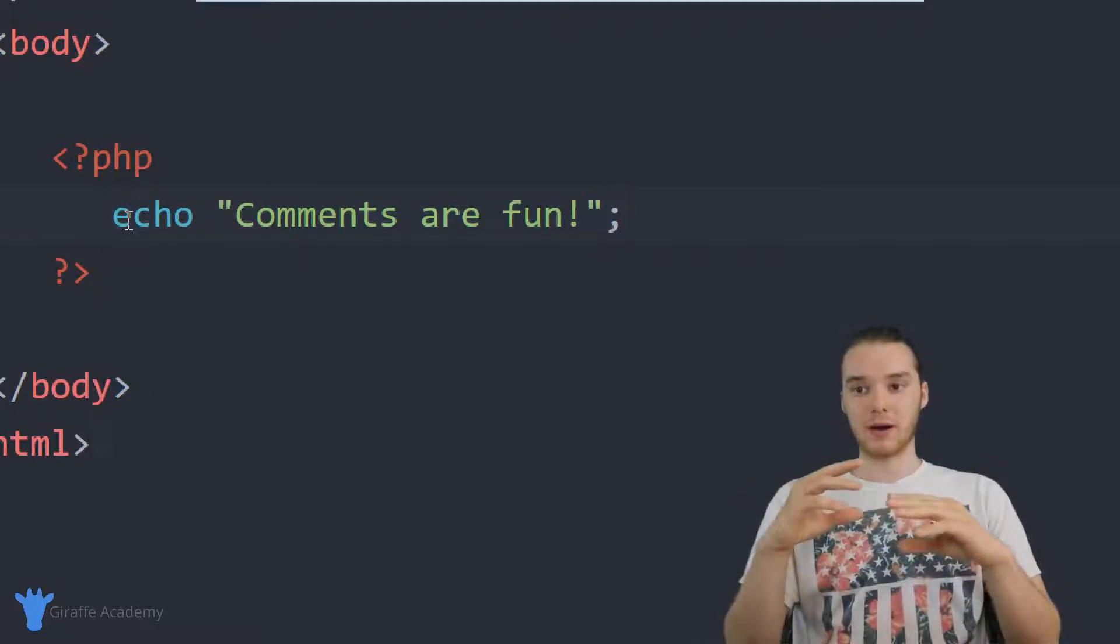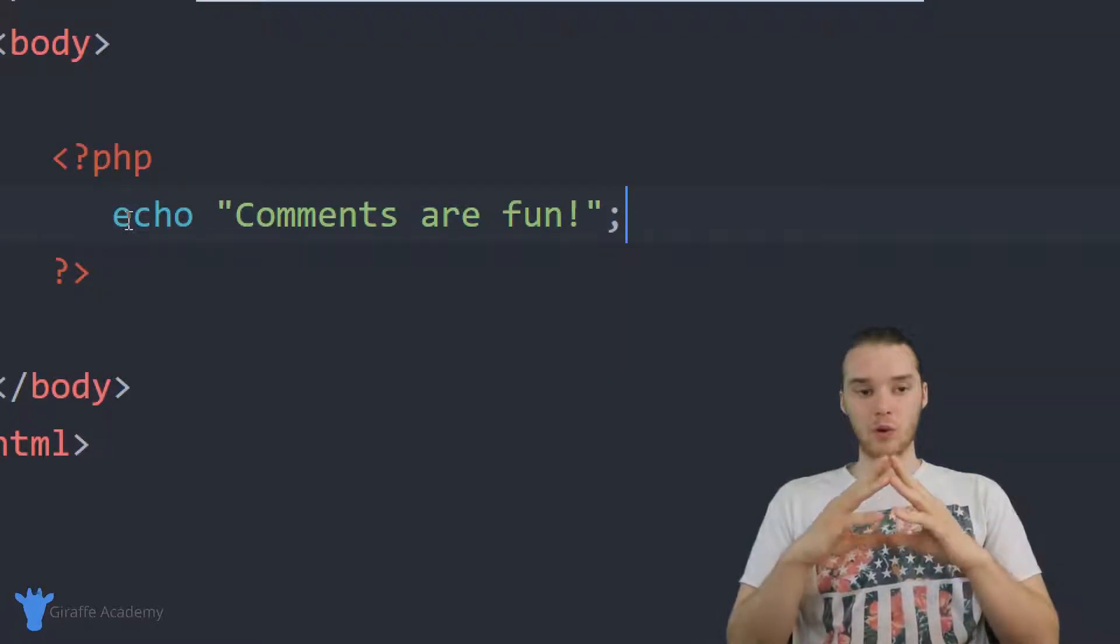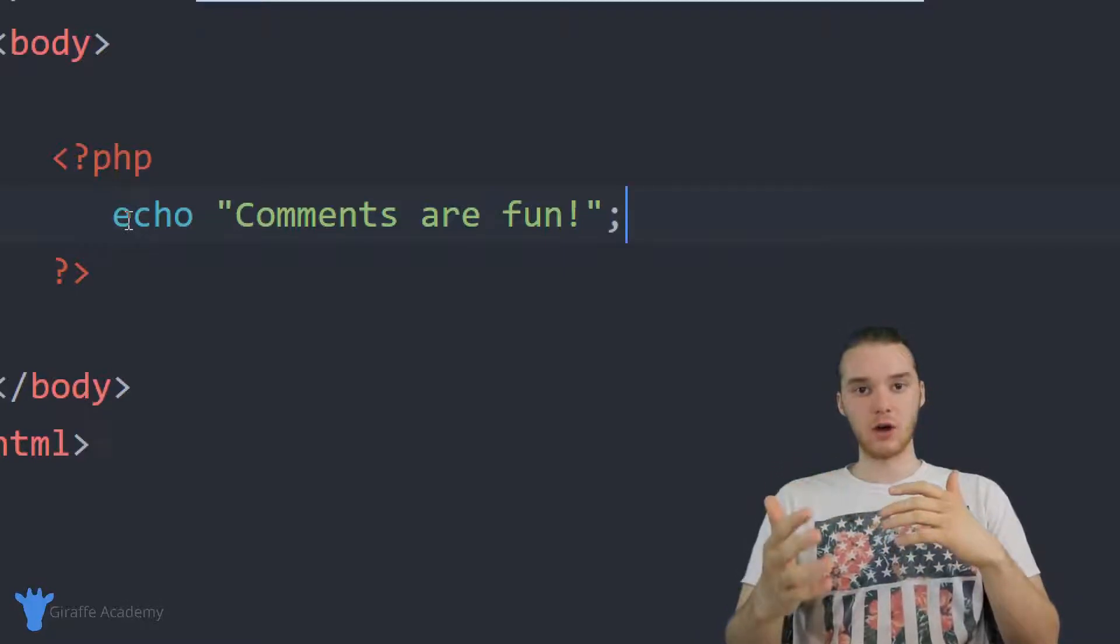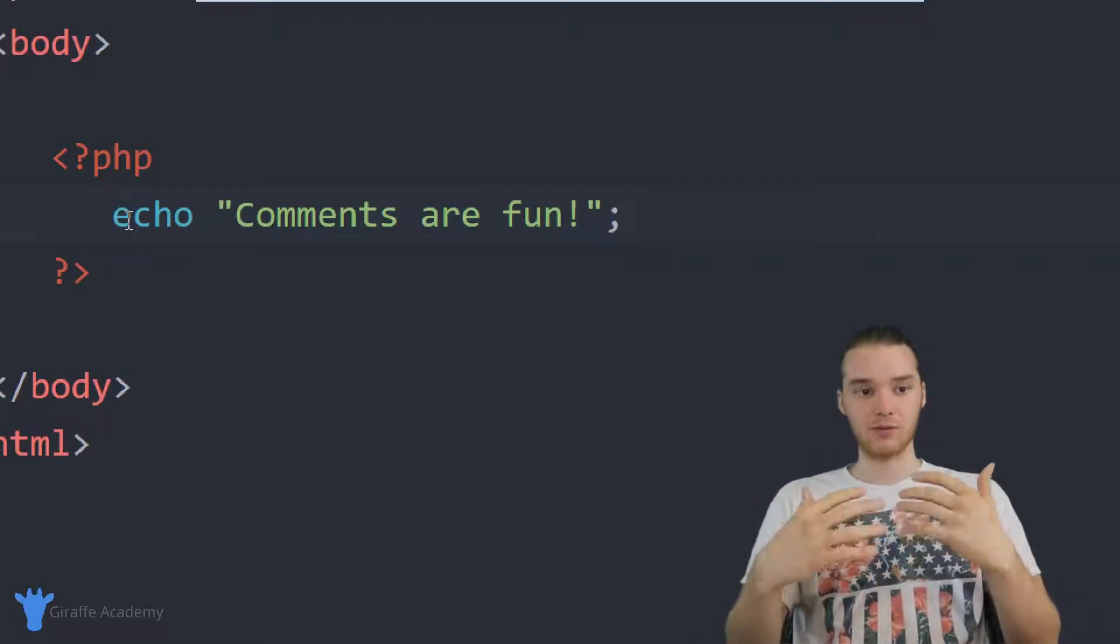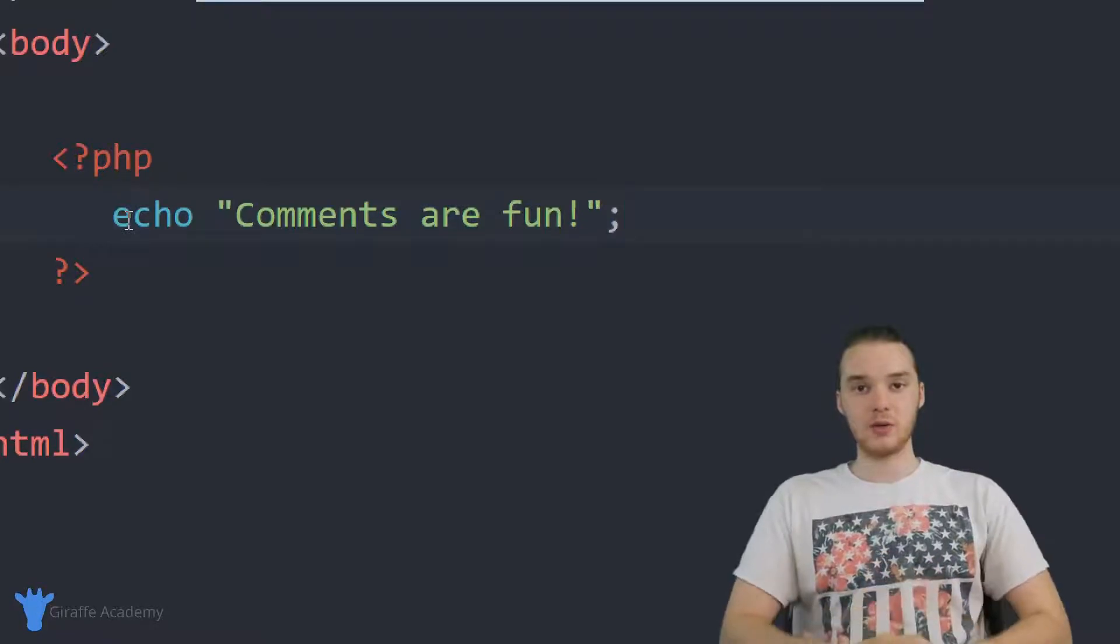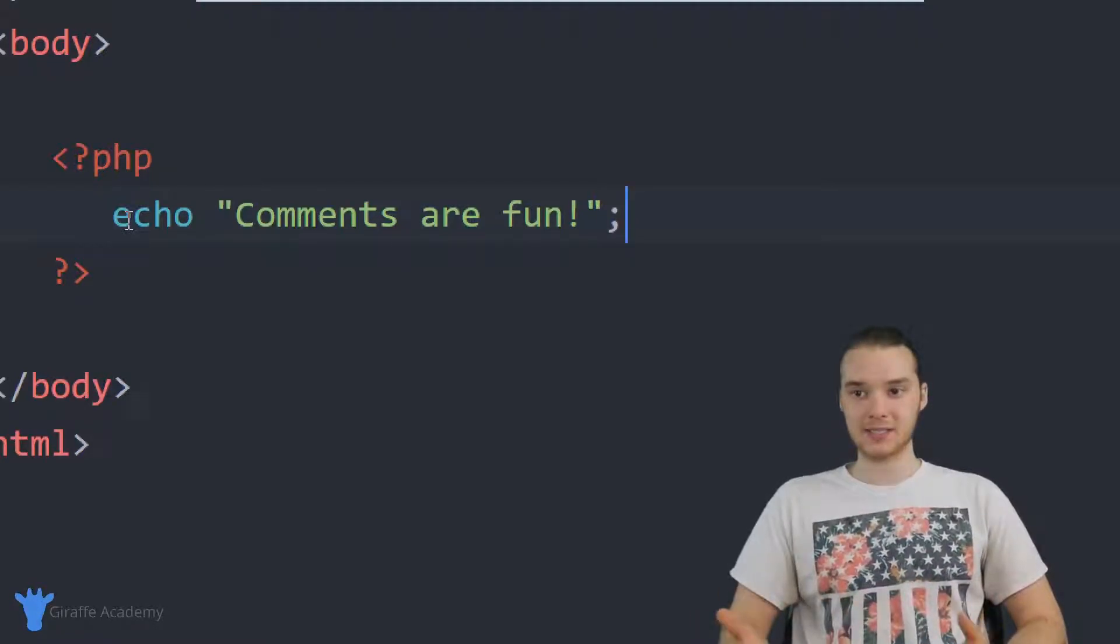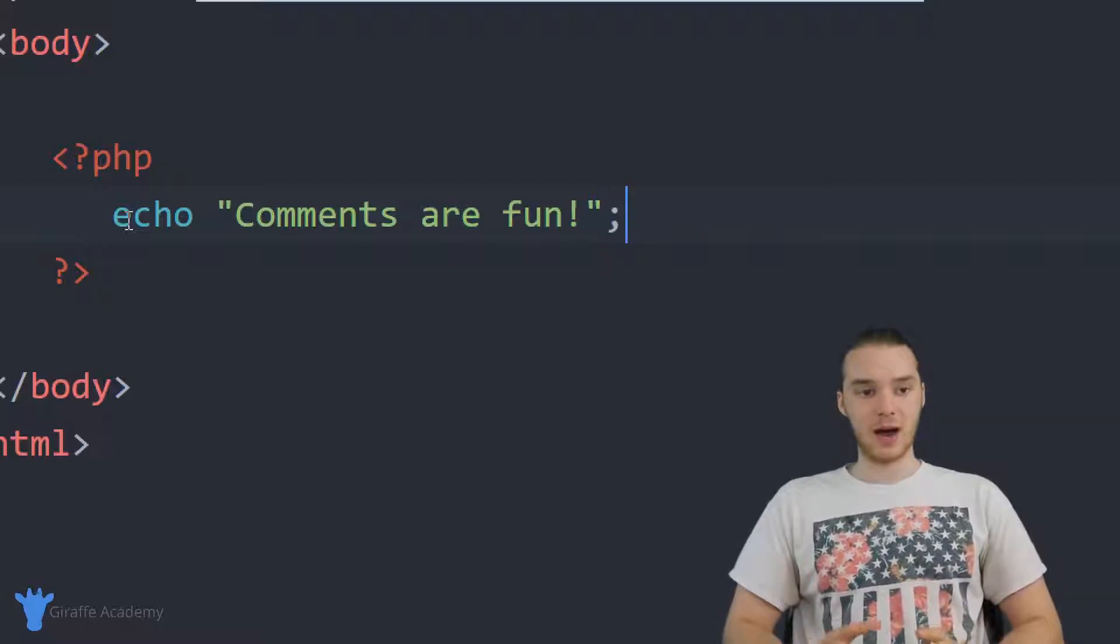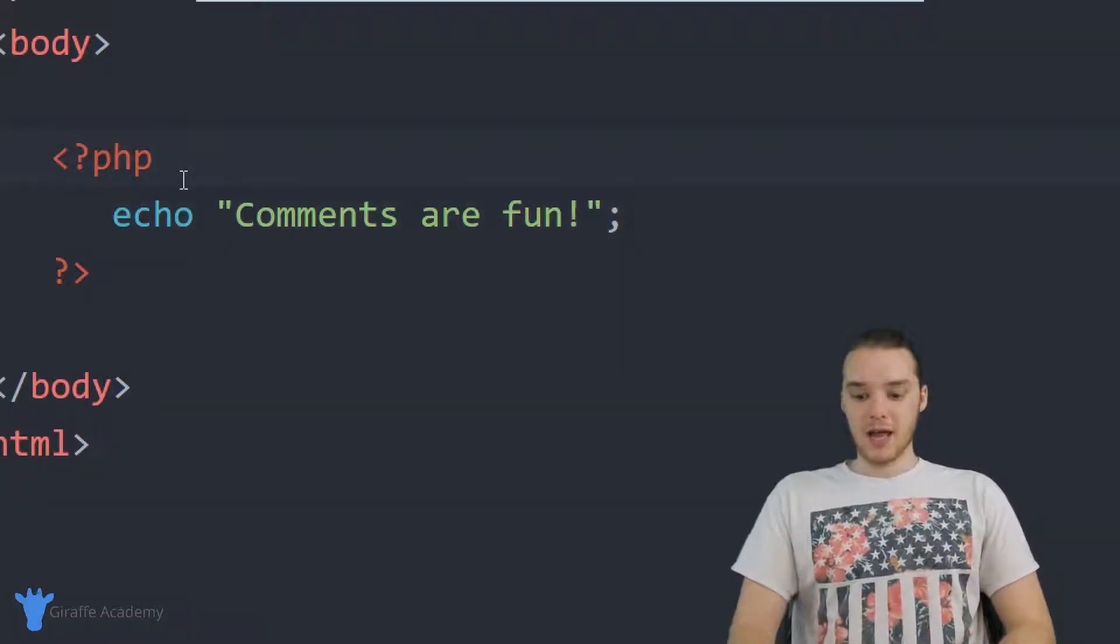But a lot of times in our programs, there's going to be situations where we want to write out little notes or little reminders for ourselves or for other developers. And to do that, we can use something called a comment. So a comment is basically any text inside of our PHP file that's not meant for the computer, it's meant for us humans.